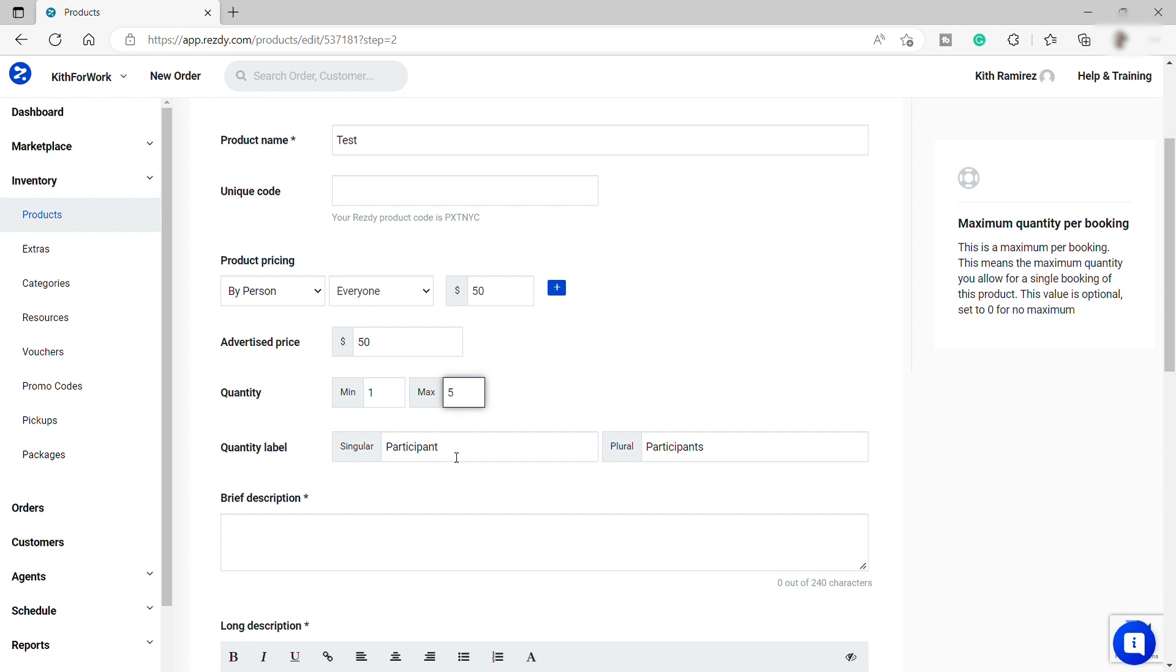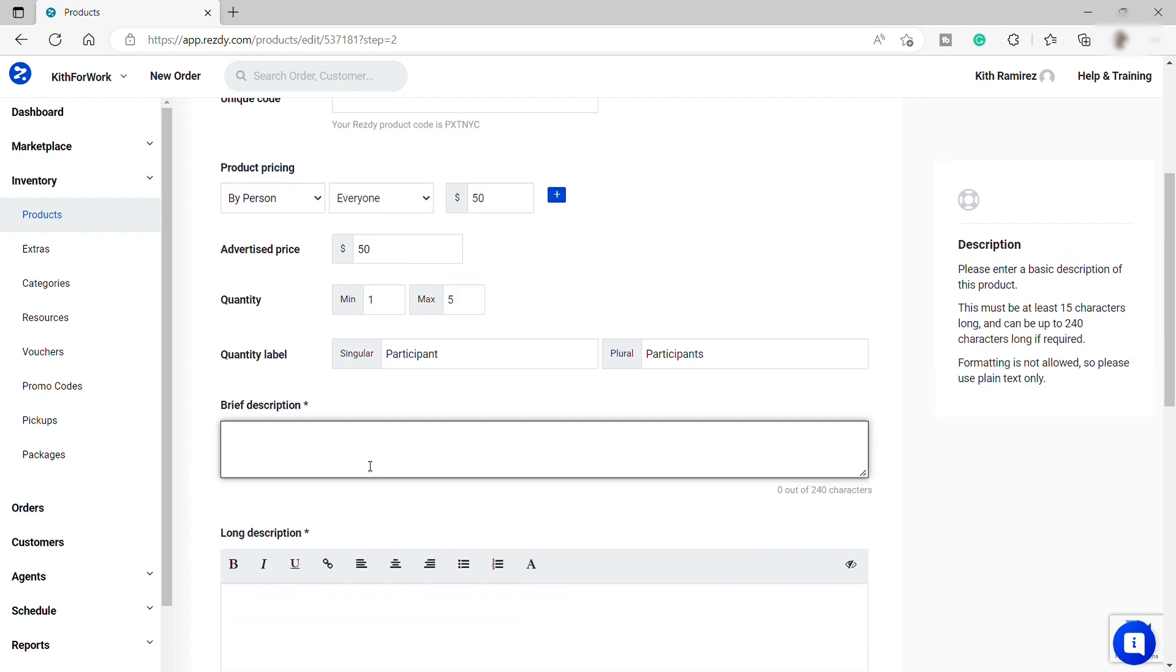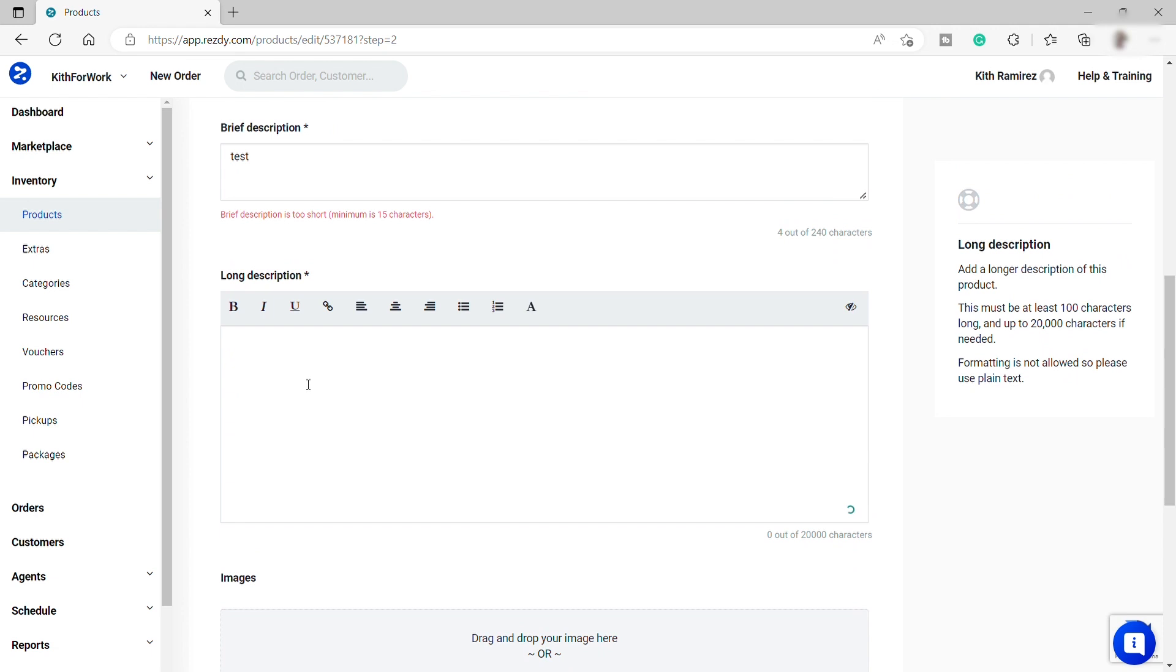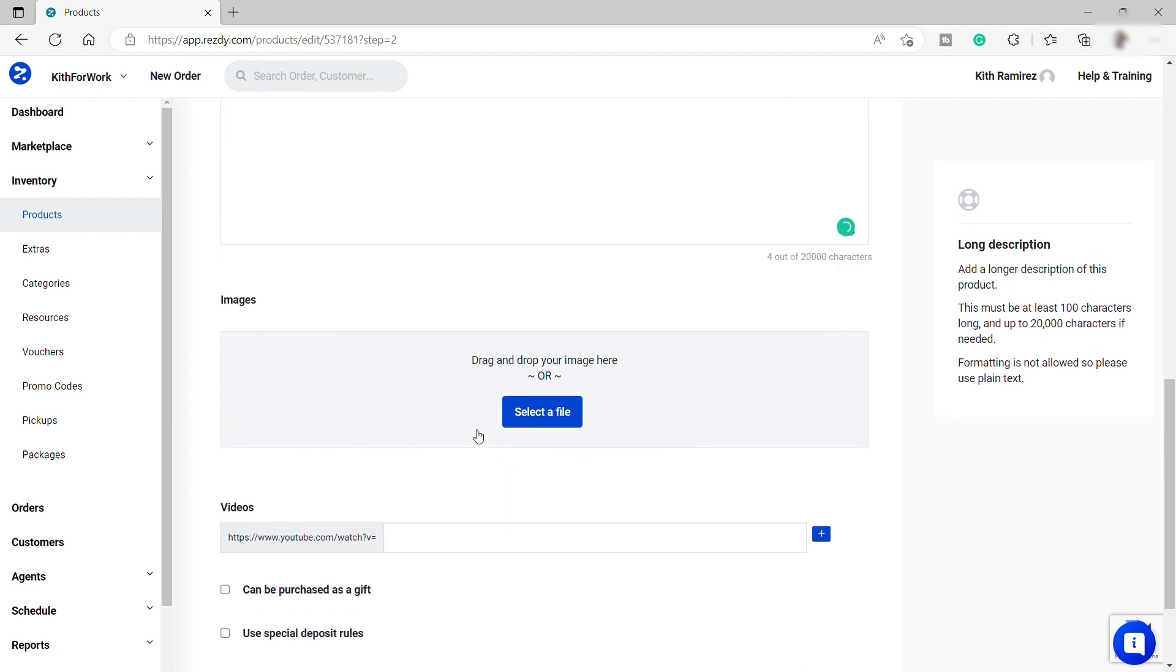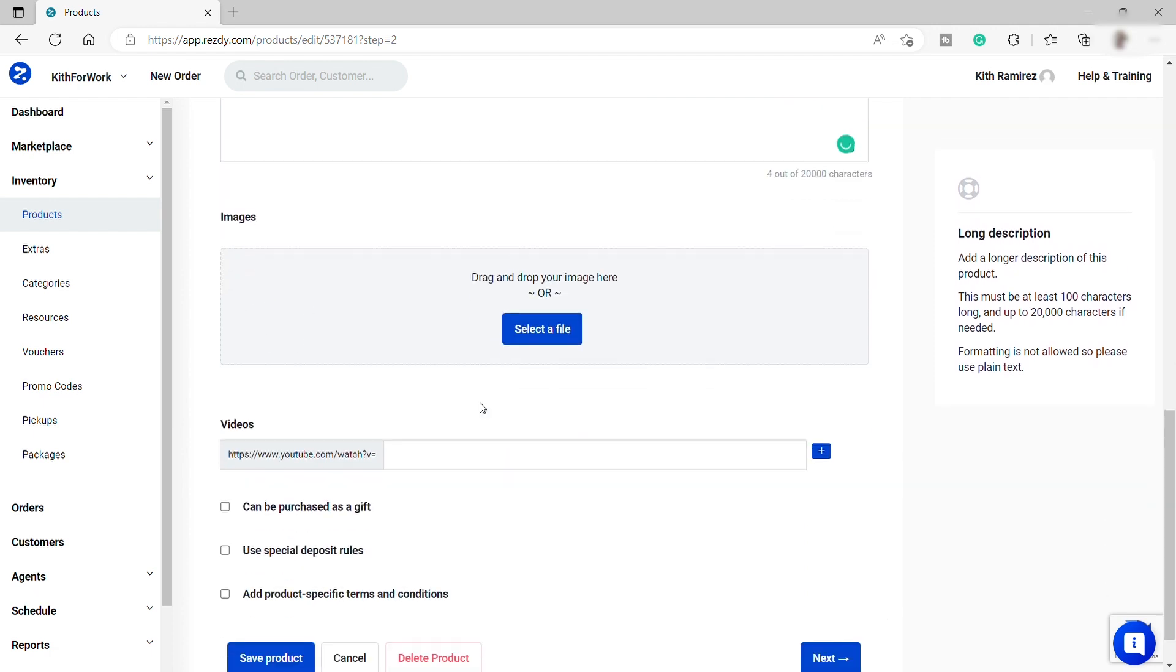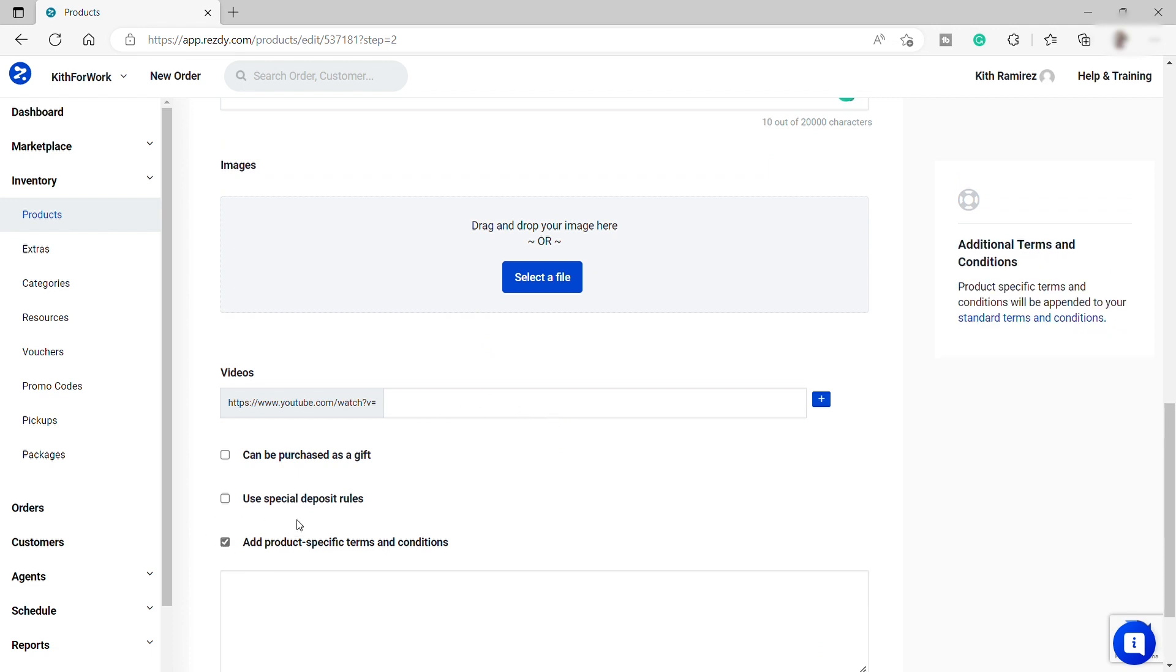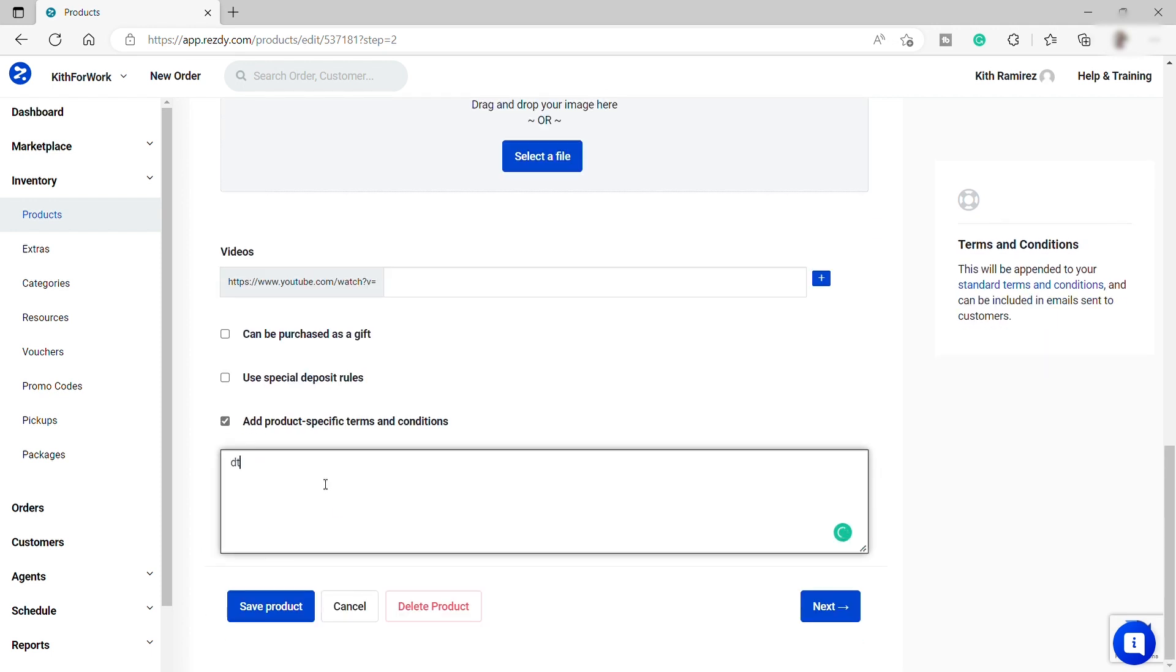And then add brief description, as well the long description over here for your customer to have a better understanding of what they are booking. And after that, you can add also your images here for your product. And then you can also add a video link if you have. And then check these options over here that you might feel necessary for this product.